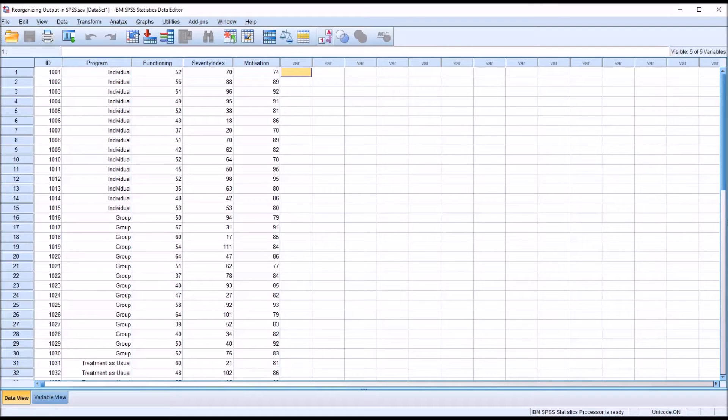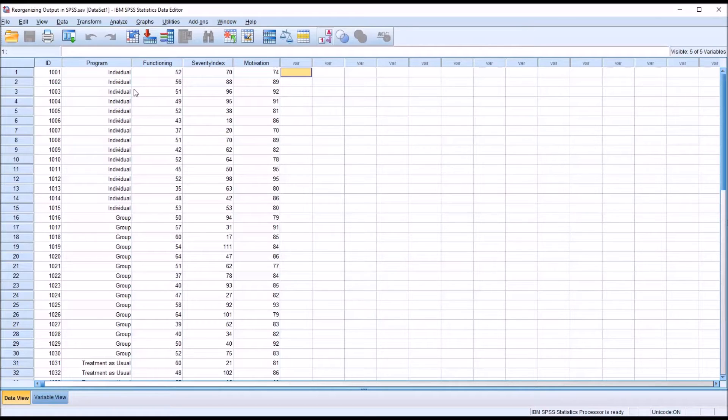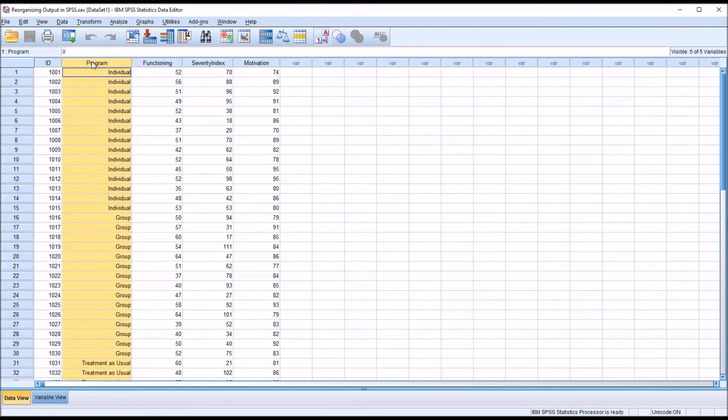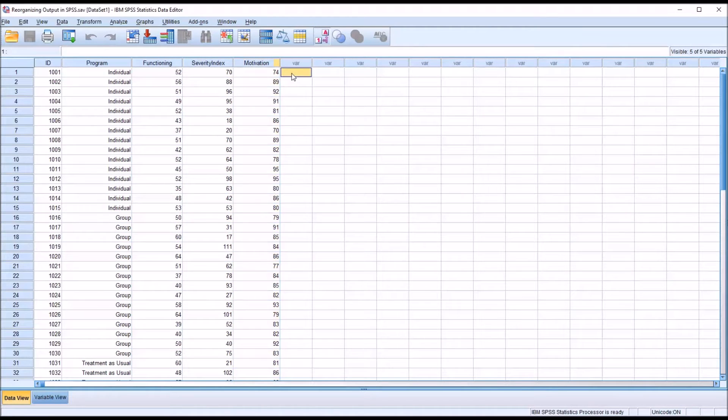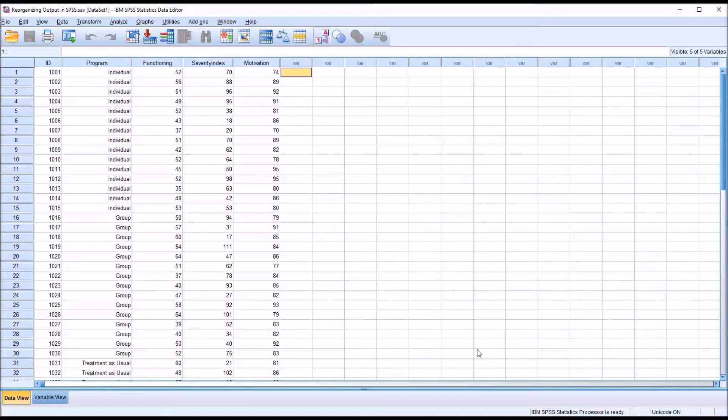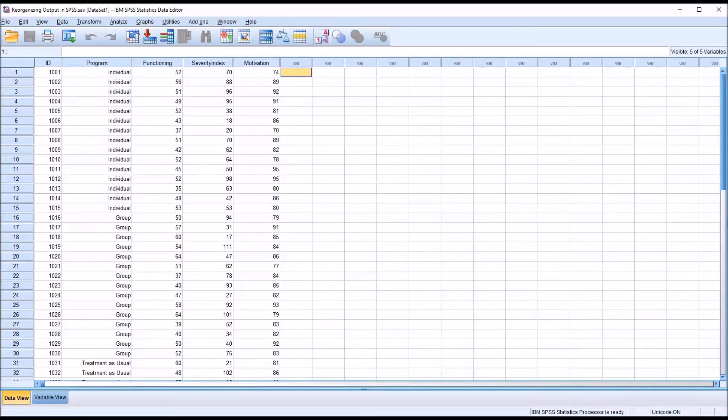So I have loaded fictitious data in this SPSS data editor, and I have an independent variable and three dependent variables. I've inputted these data specifically so I could generate an output table that would allow me to demonstrate how the results can be reorganized.